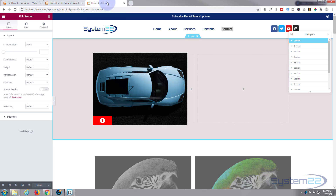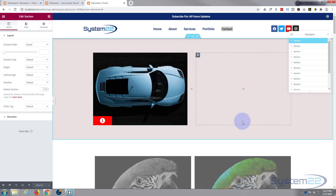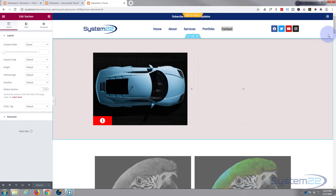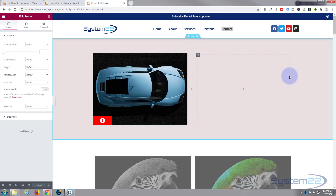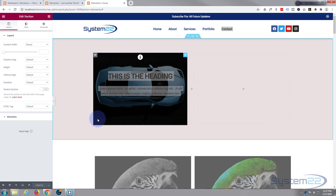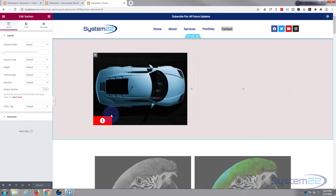I've got a page open with Elementor page builder enabled. There are three columns — one on the left, one in the middle as a buffer for this demonstration, and another column on the right. The way this works is we've got an image in our column and on top of that we've got our info box that we're making pop up.